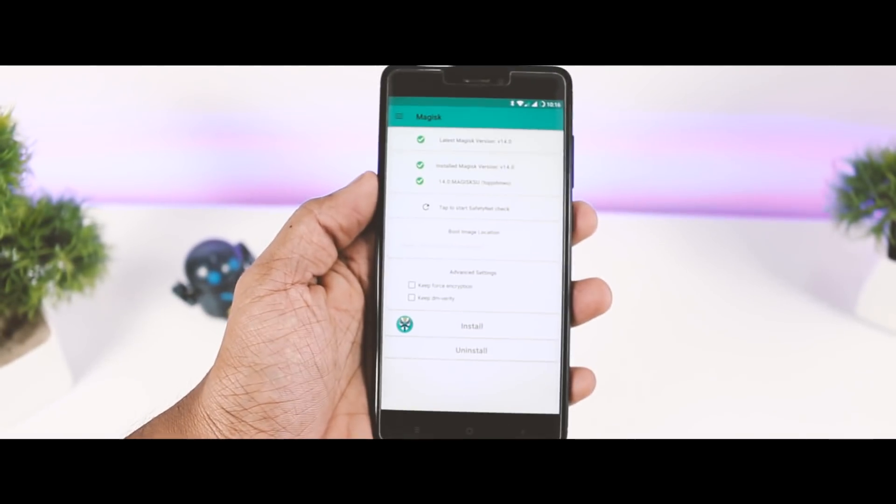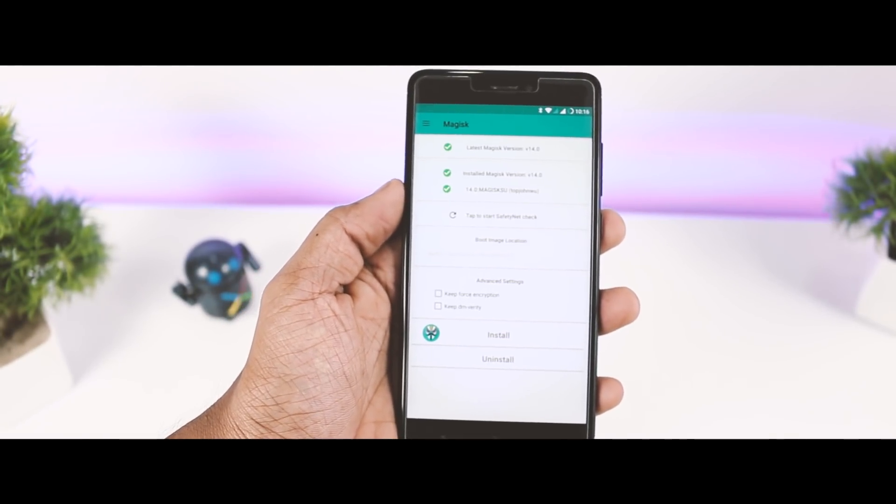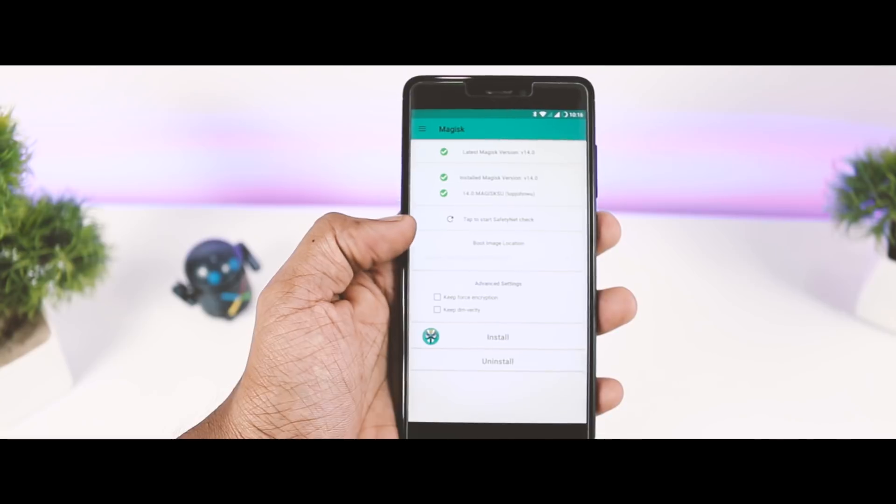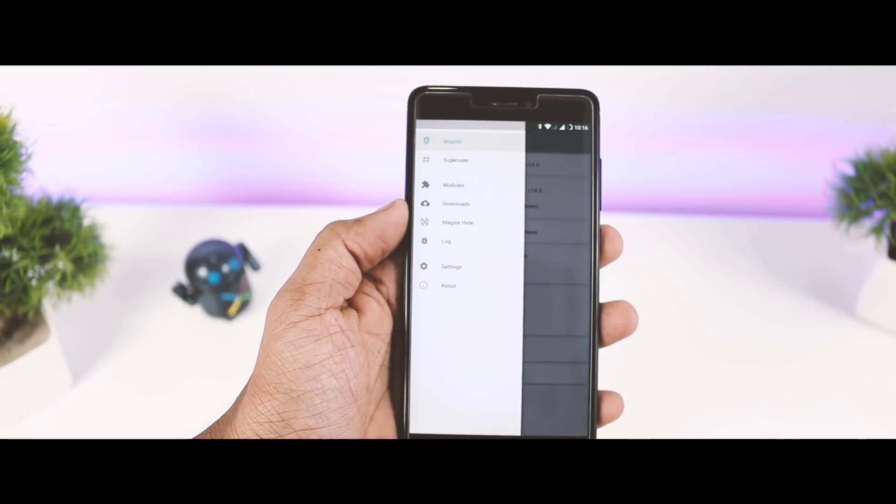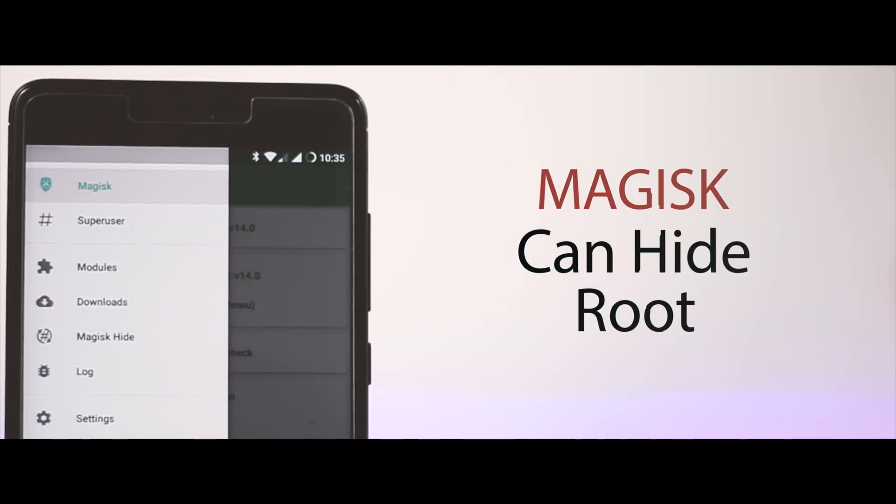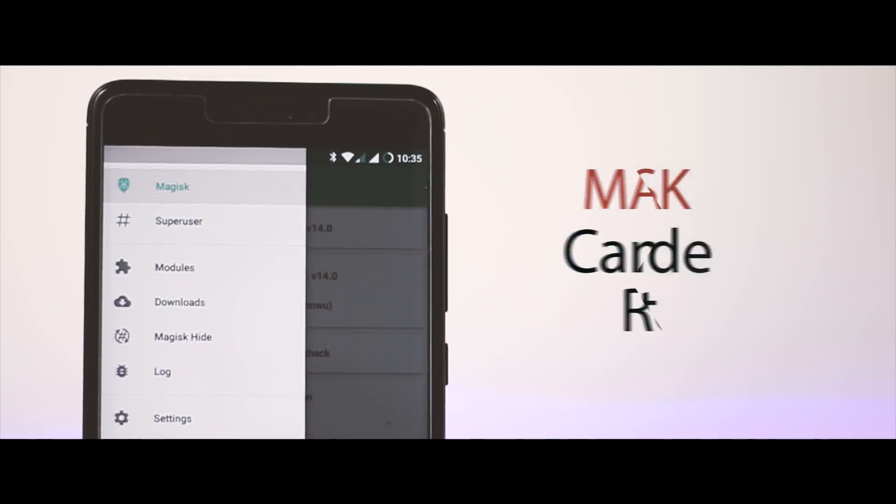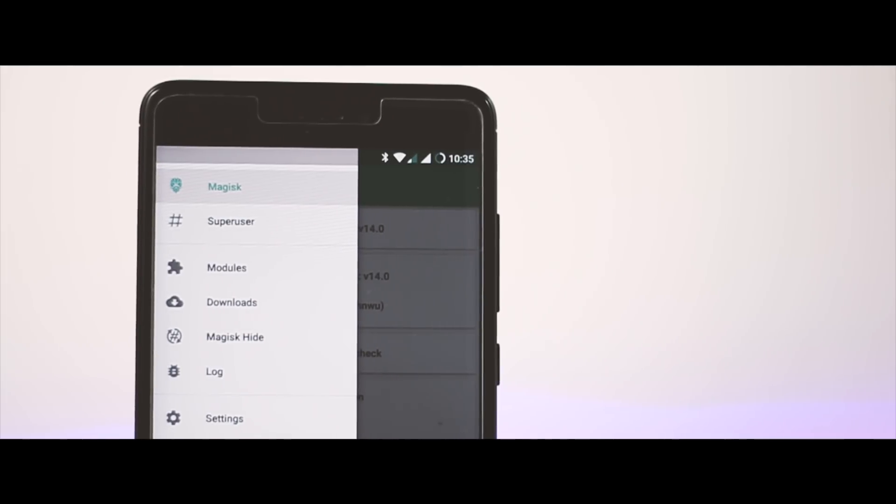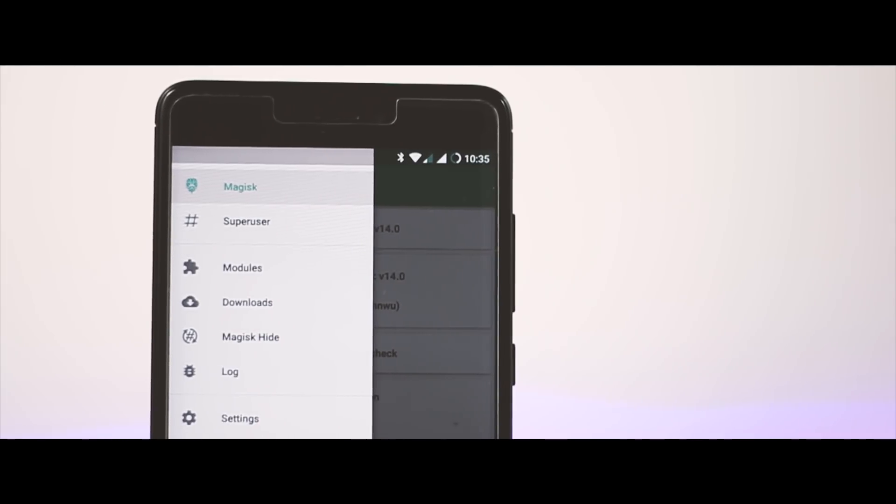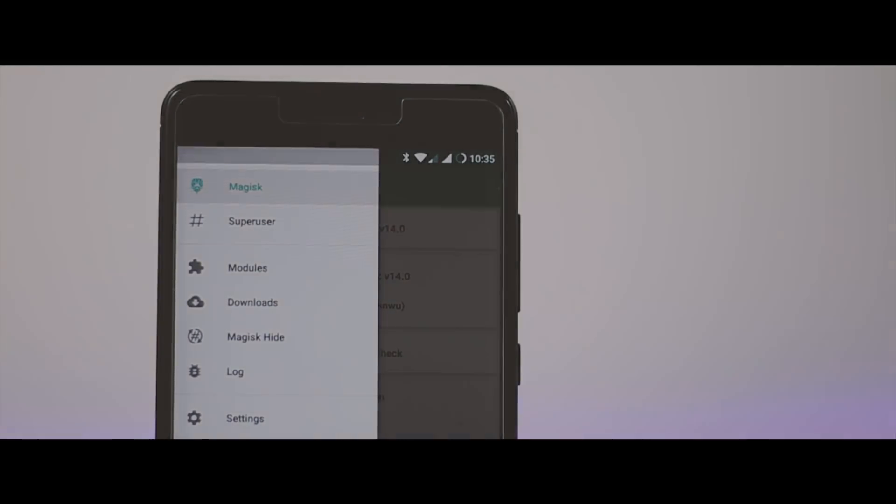Magisk is currently the best alternative to Chainfire SuperSU. In fact, it's much better than SuperSU in some aspects. Unlike SuperSU, which only grants or denies root permission for specific apps, Magisk can hide root from an app completely. This means you can use apps like Pokemon Go and Snapchat which don't work on rooted devices.